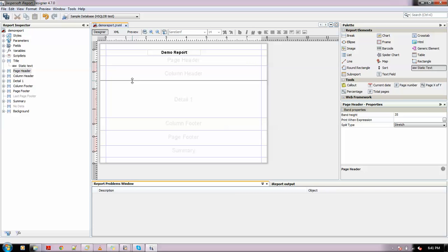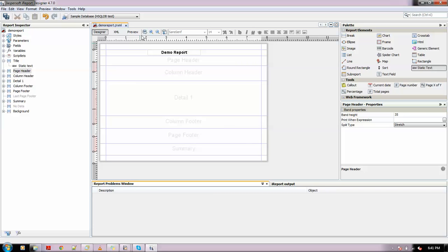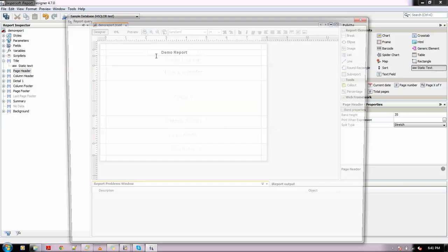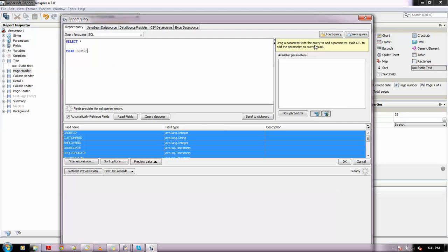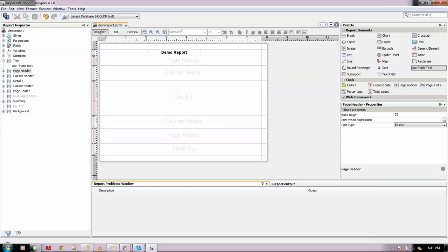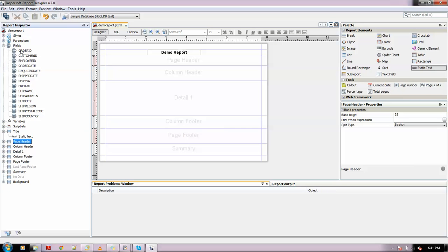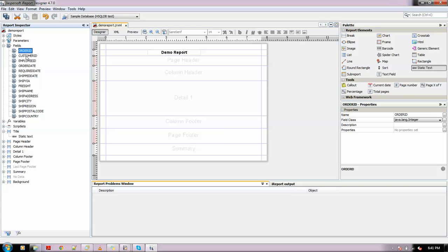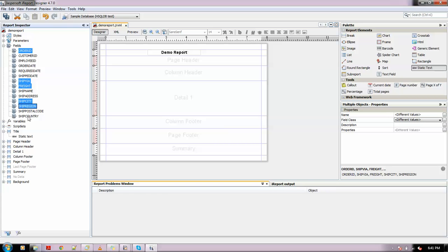The query we keyed in was SELECT * FROM orders. Now the fields are listed over here. Whichever field you want - suppose I'm taking Order ID, Ship Via, Ship City, Ship Region, and Ship Country. I've done this by holding Control and clicking simultaneously. Let me drag it into the Details band.